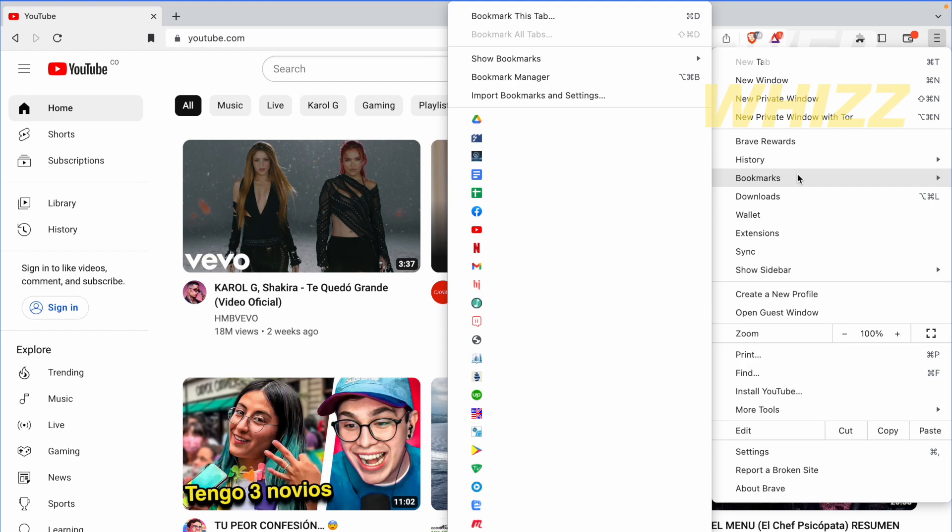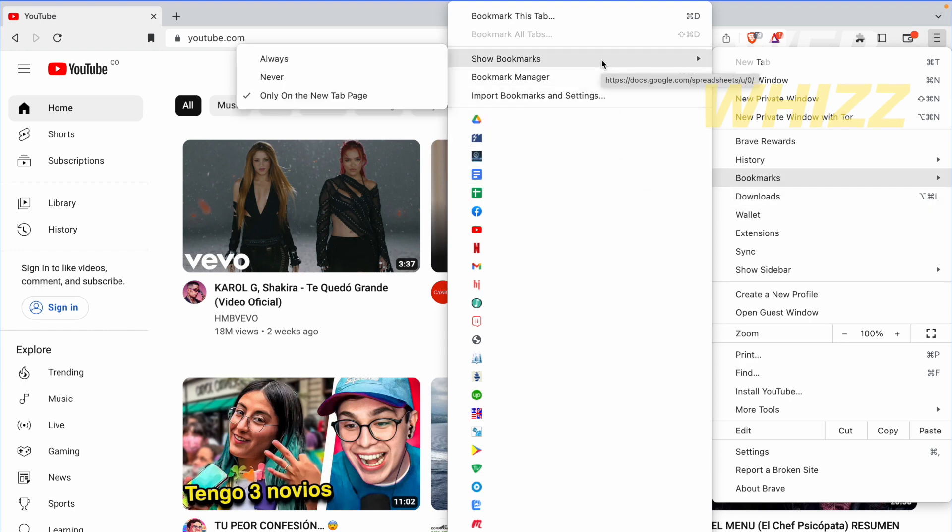So you're going to bookmarks and here show bookmarks. There are going to be three options. You can show your bookmarks always, never or only on the new tab page.